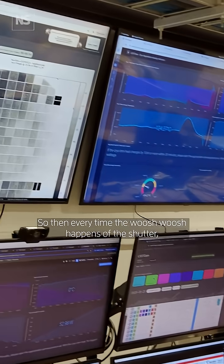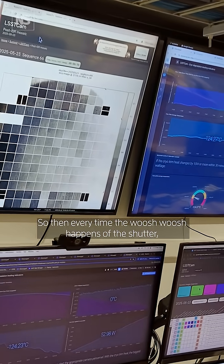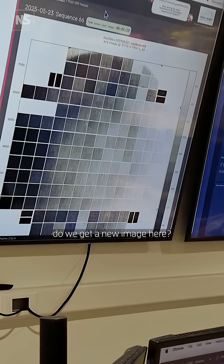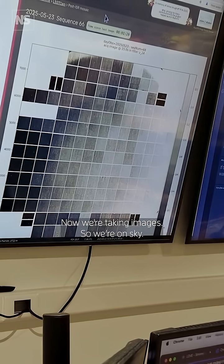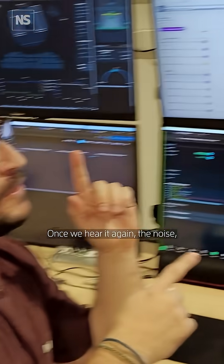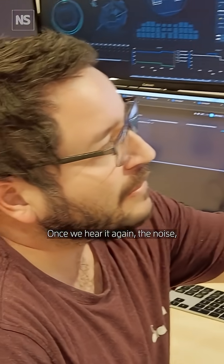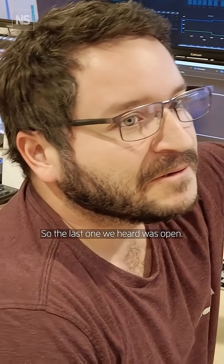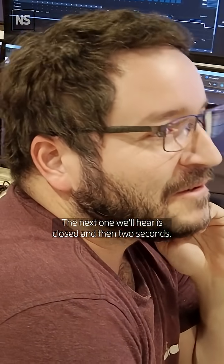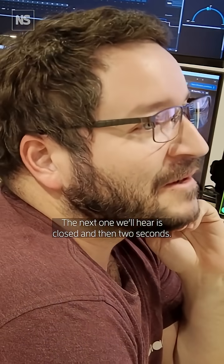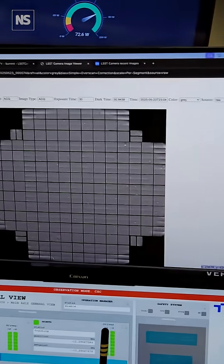So then every time the whoosh-whoosh of the shutter happens, do we get a new image here? Yes. We're taking an image, we're on the sky. Once we hear the noise again, we'll see the new image here. So the last one we heard was open, the next one was closed, and then two seconds. Exactly. And then it pops up a new image. Brand new one.